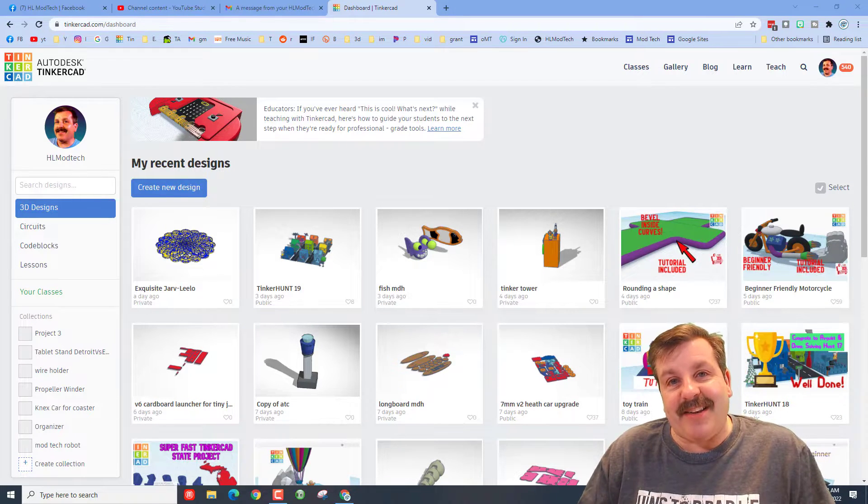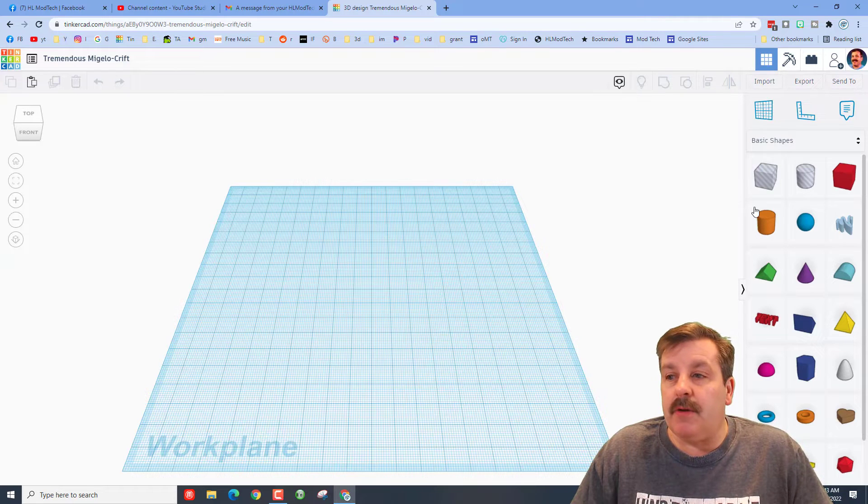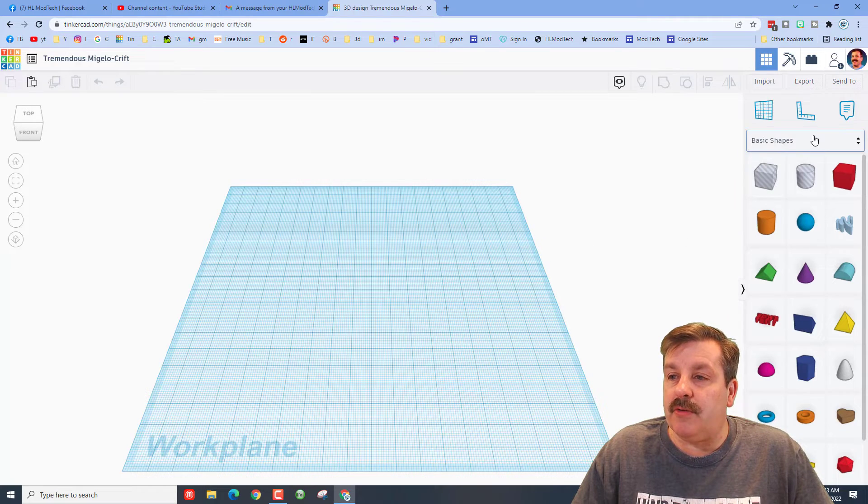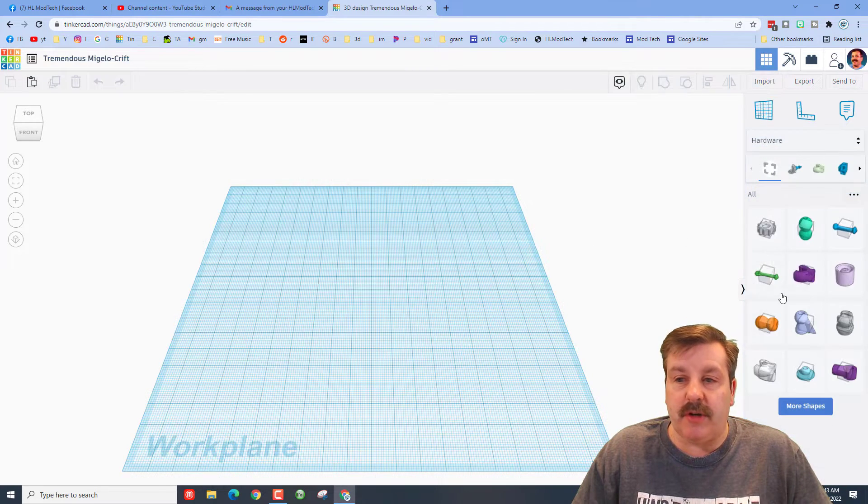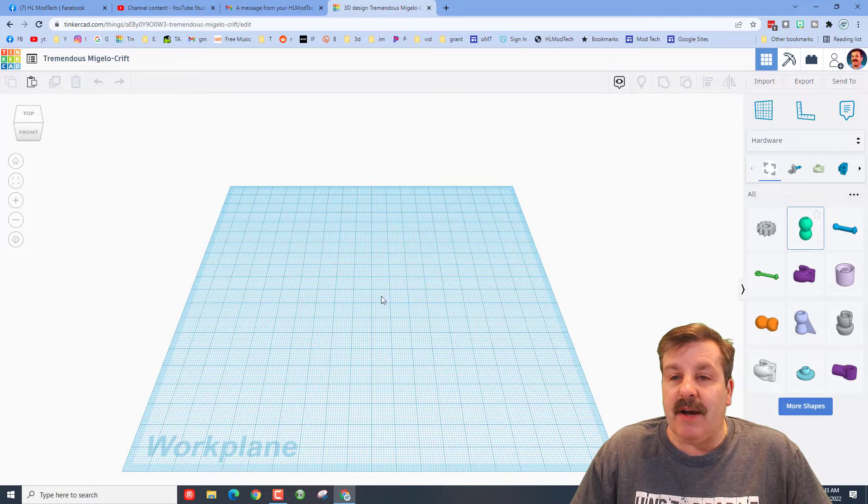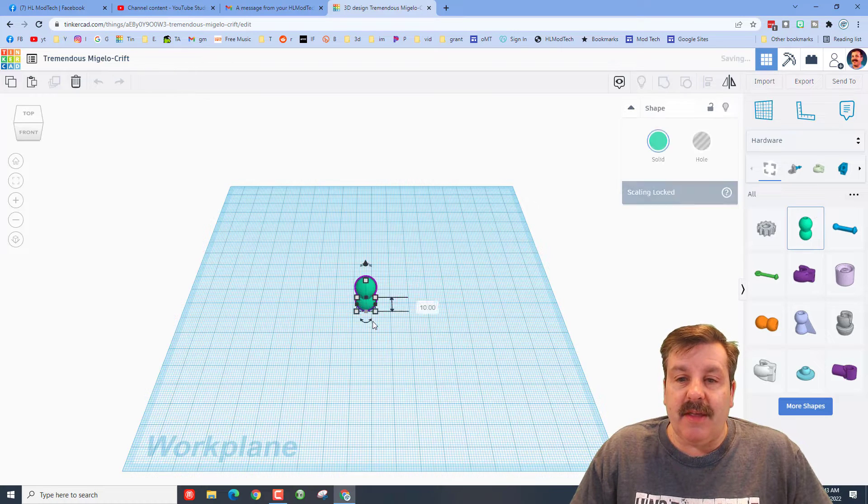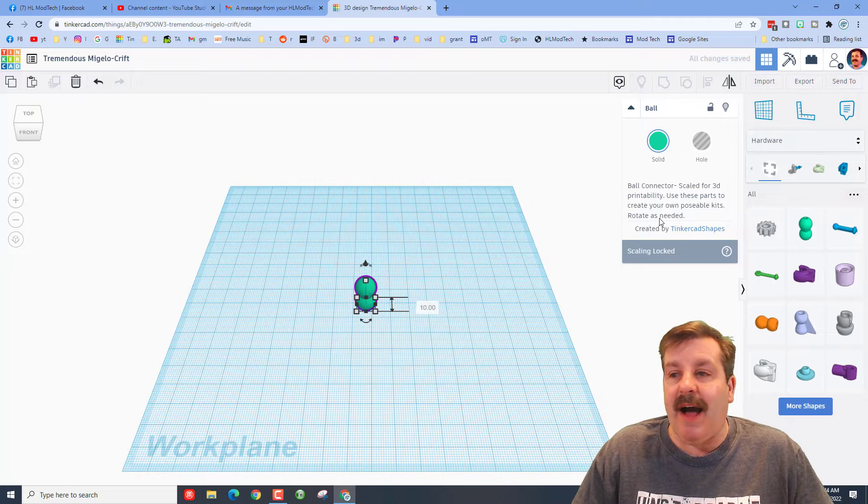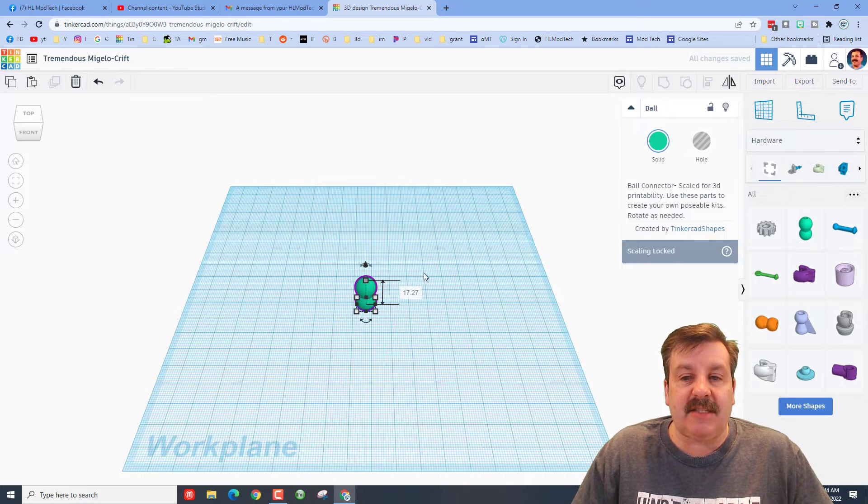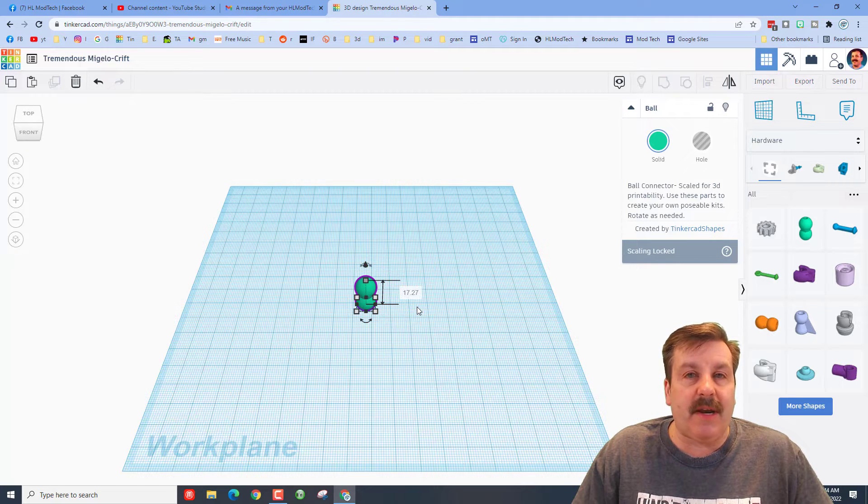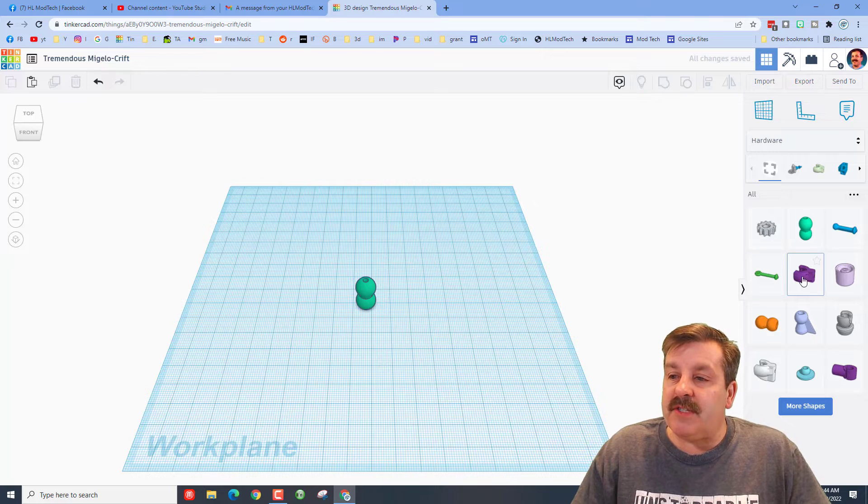Alright friends, so here's where we're at. A user wants to use the connectors that are in the hardware chunk. When you bring one of these out, there is a problem. It is locked, you can't stretch it, you can't scale it. So if you want a different size, you're out of luck.